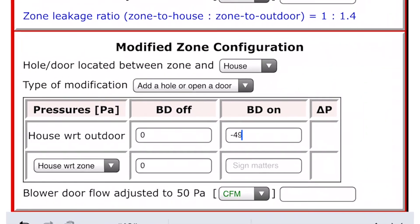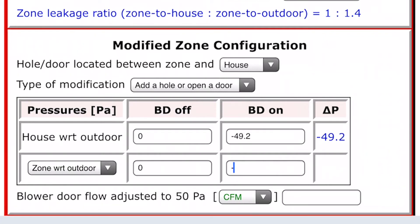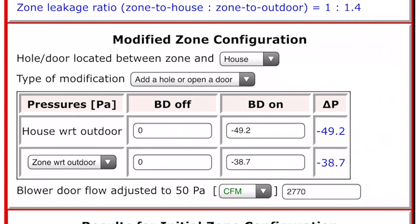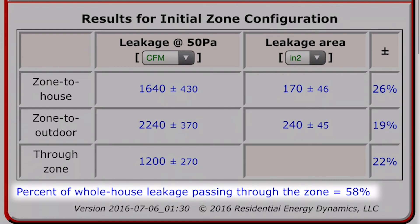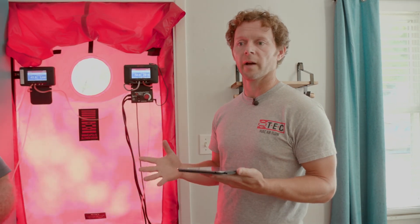Jake is entering that information into the software. So we've entered in the data we've taken here, and what the calculation is showing us is that roughly 58% of the leaks in this home are passing through that zone. In this house we only have one zone, but this tool can be used in a lot of other scenarios — if you have an attached garage, if you have a crawlspace, and you want to focus your air sealing efforts, zone pressure diagnostics is a really good way to help you figure out which zones to attack first.